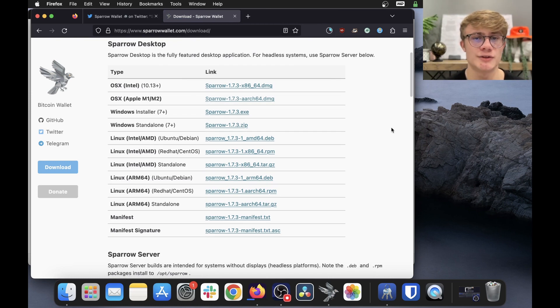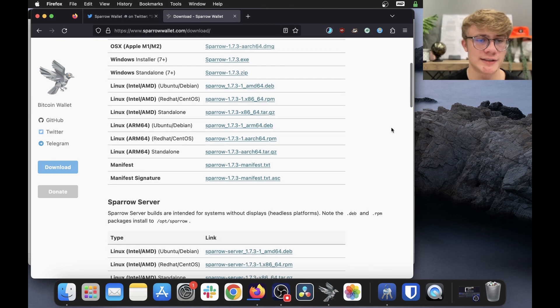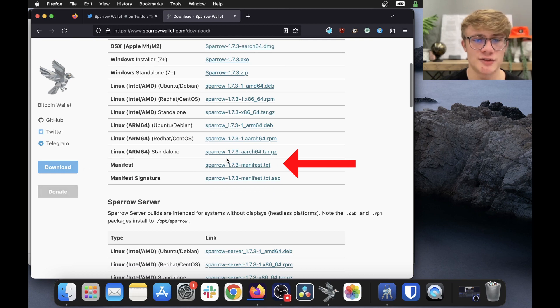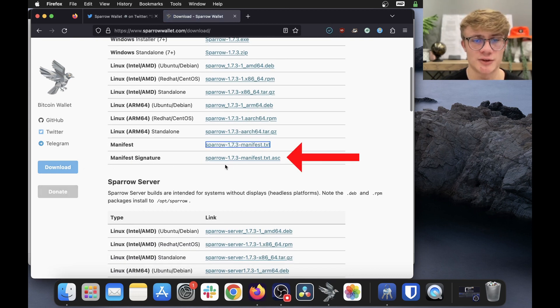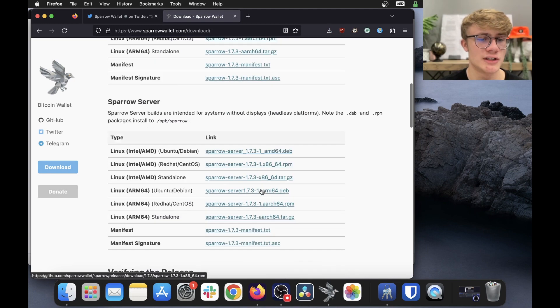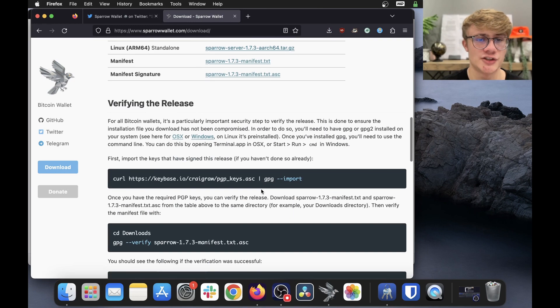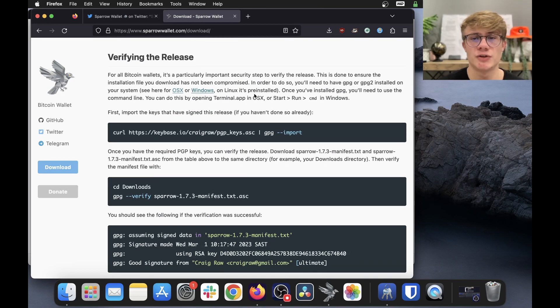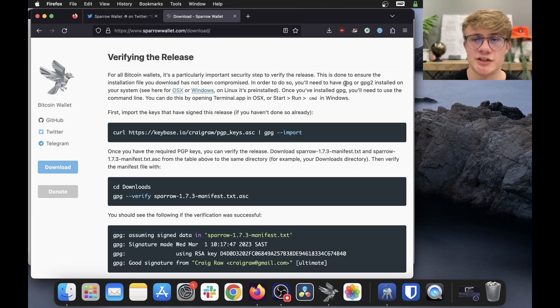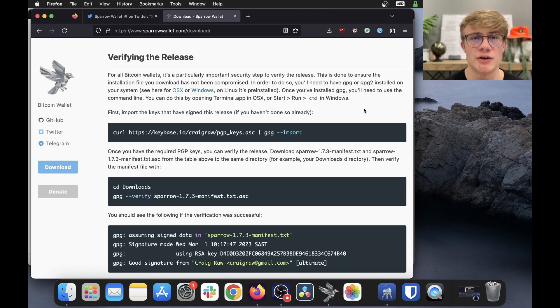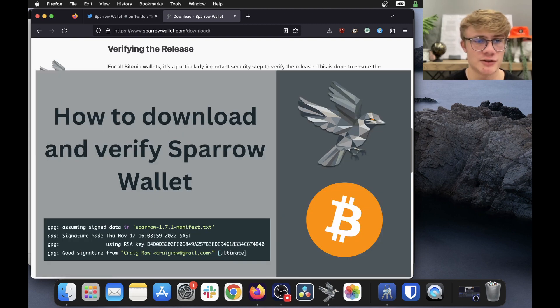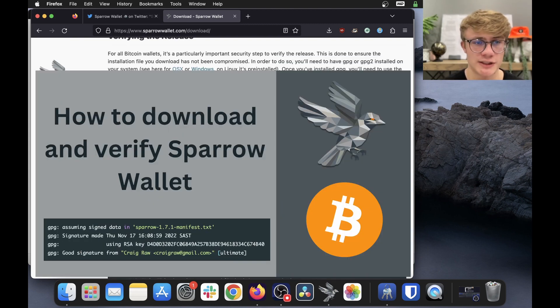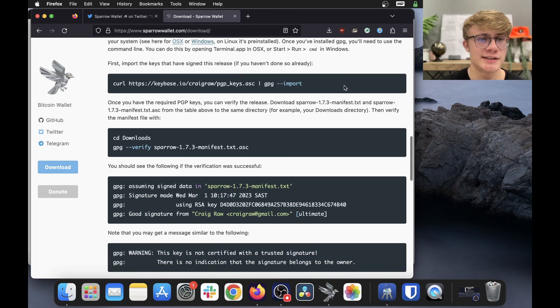Now I also want to verify that the software is authentic. So what I want to do is click on this manifest file to download this file. And I want to download this manifest signature file as well. So I click on that. Now I'm going to scroll down to the verification instructions. So before you do this, you will need GPG or GPG-2 installed. I already have this installed and I go into how you can do that in my other video. So if you don't have GPG installed, go ahead and watch that video. And let's go on to the steps.